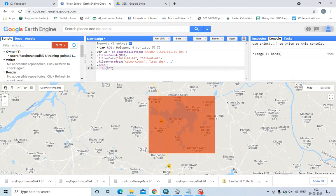Then clipping and subsetting the image. After that, create a variable — for example, I am creating a variable called 'image'.